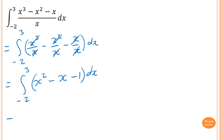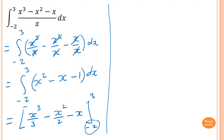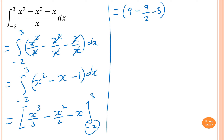Integrating gives x cubed over 3, minus x squared over 2, minus x, from negative 2 to 3. Substituting 3: 3 cubed is 27, so 27 divided by 3 is 9, minus 3 squared is 9 so 9 over 2, and minus 3.